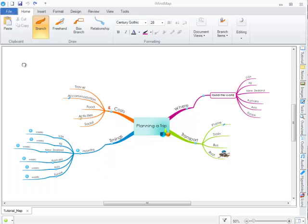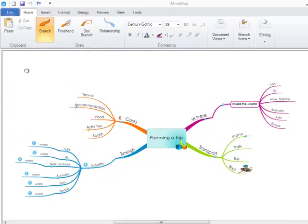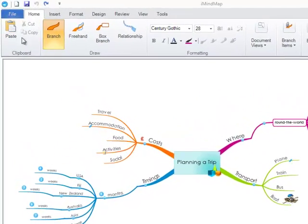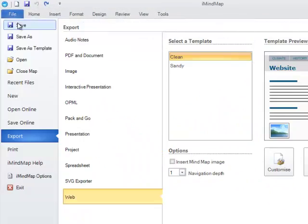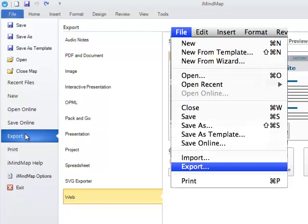In this iMindMap video tutorial, you will be taken through how you can export your map and the different formats that you can export to. All of the export options are under File and Export. This will be the same on a Mac.